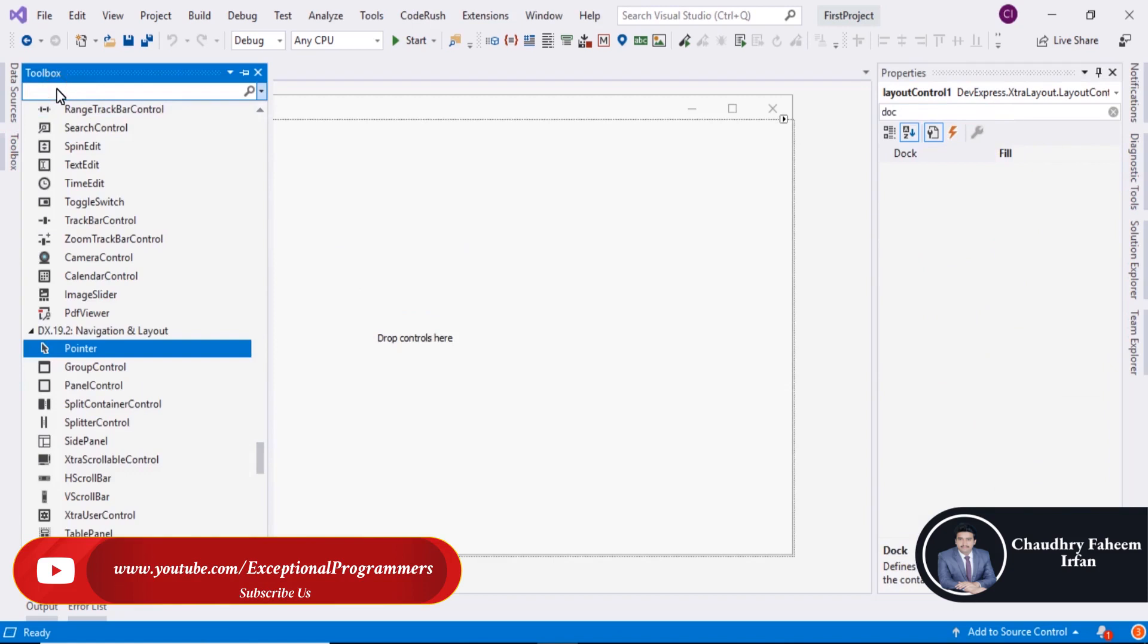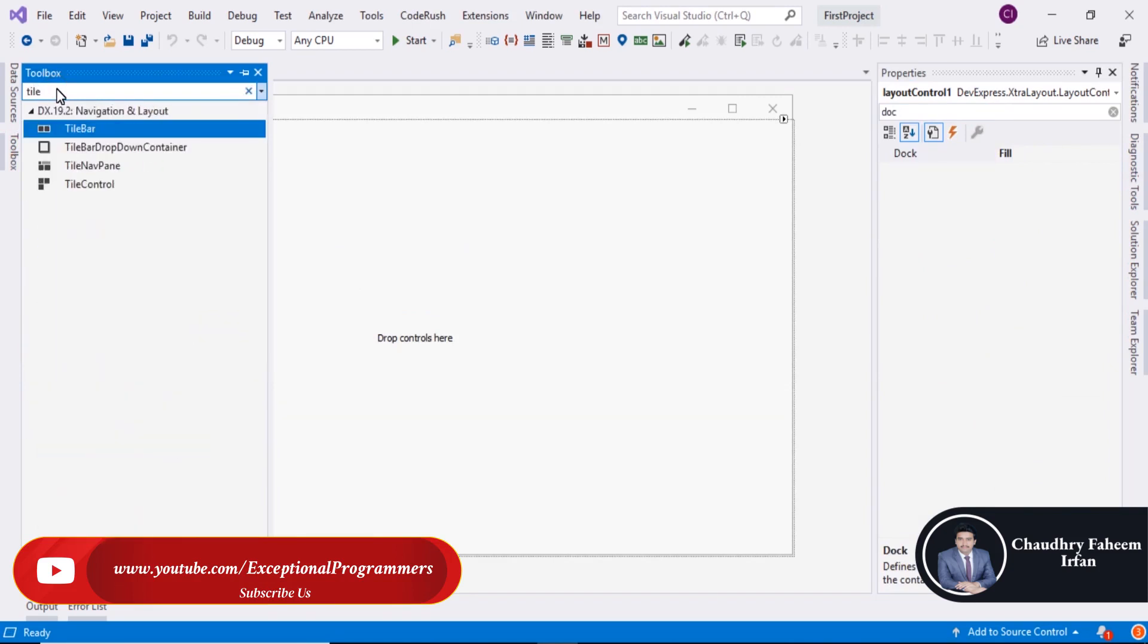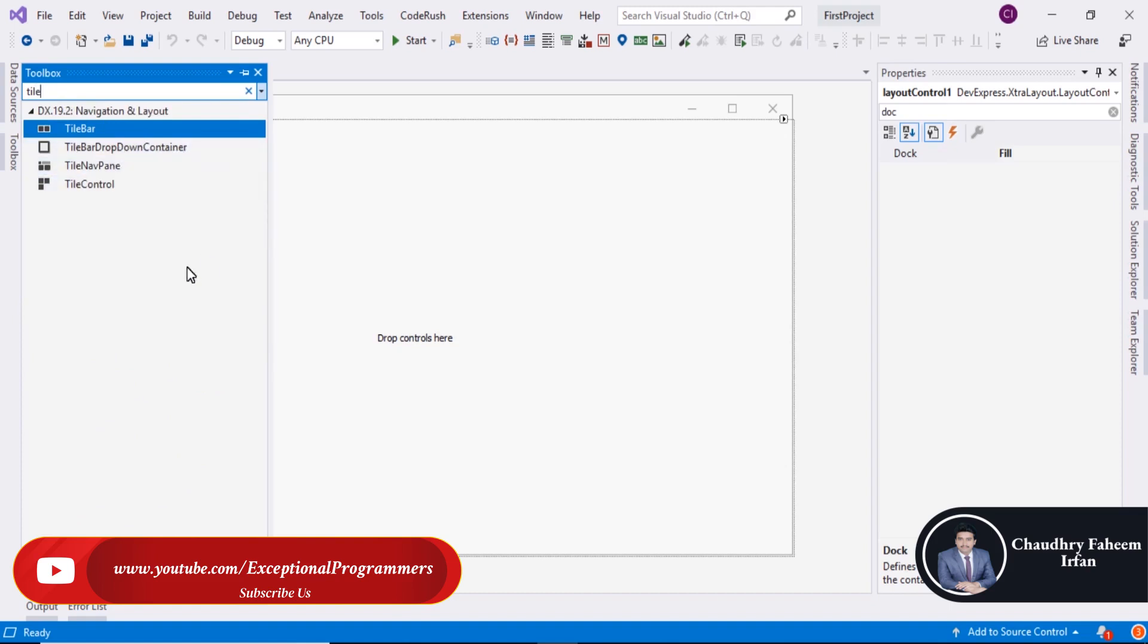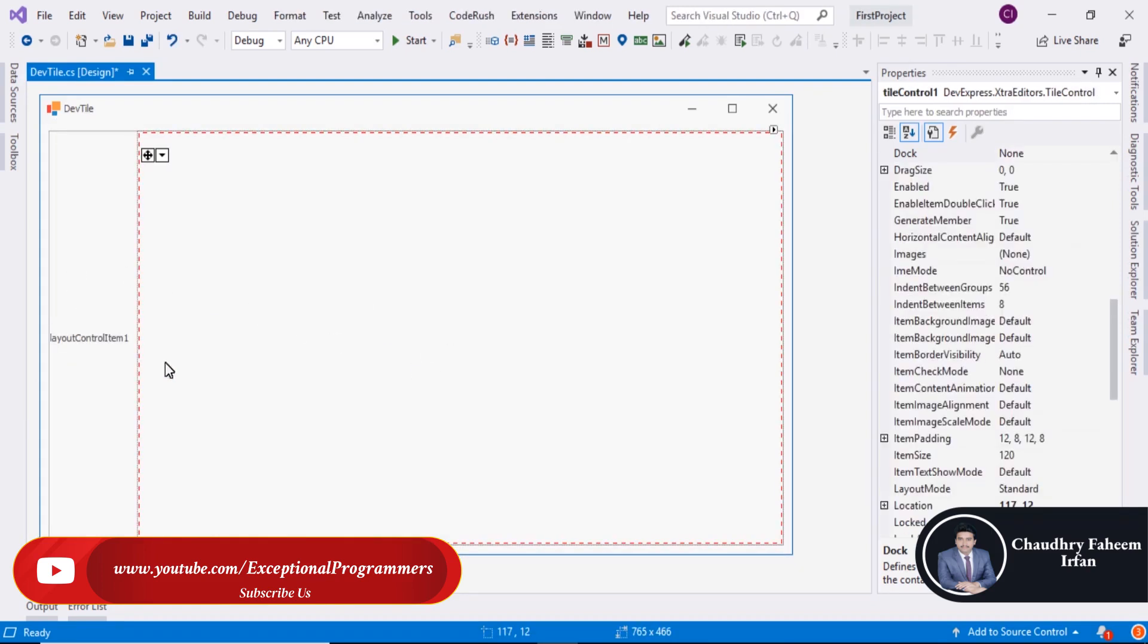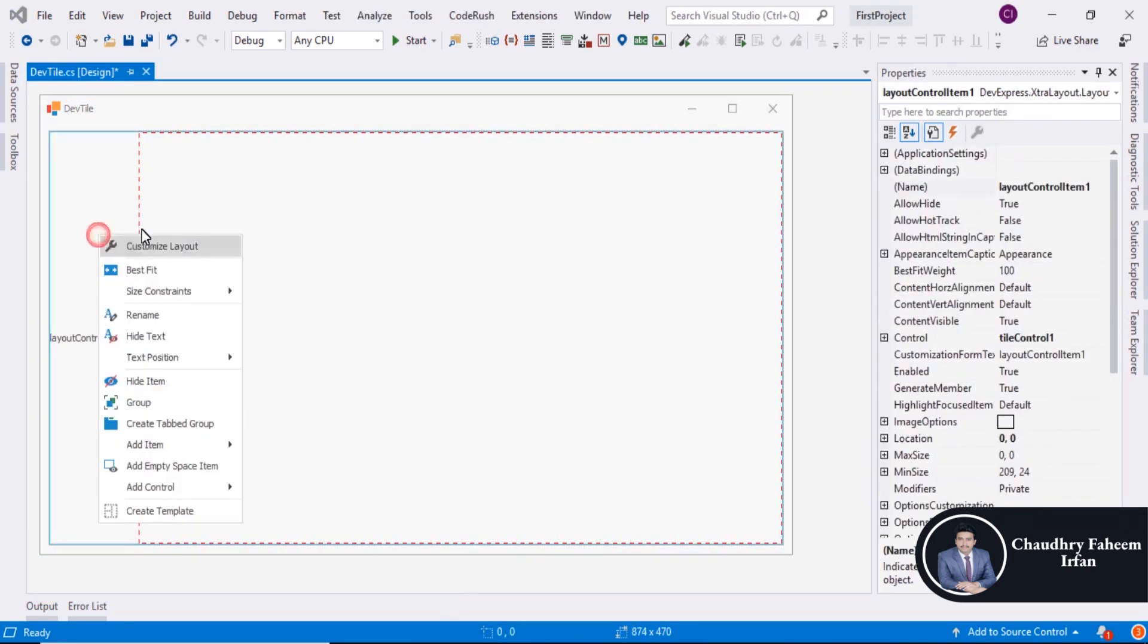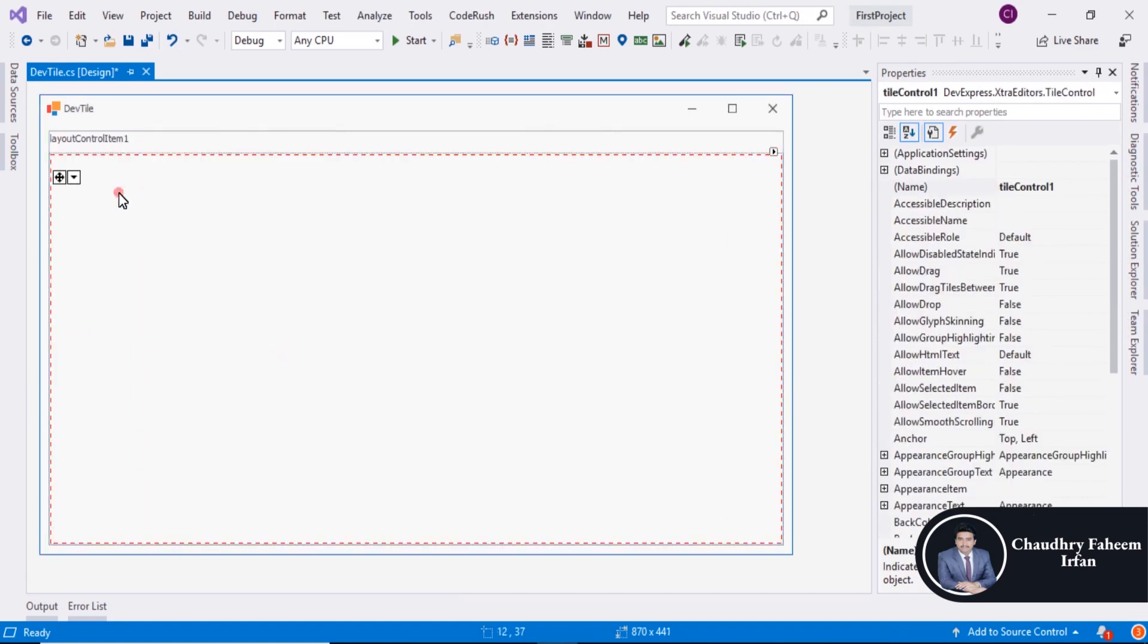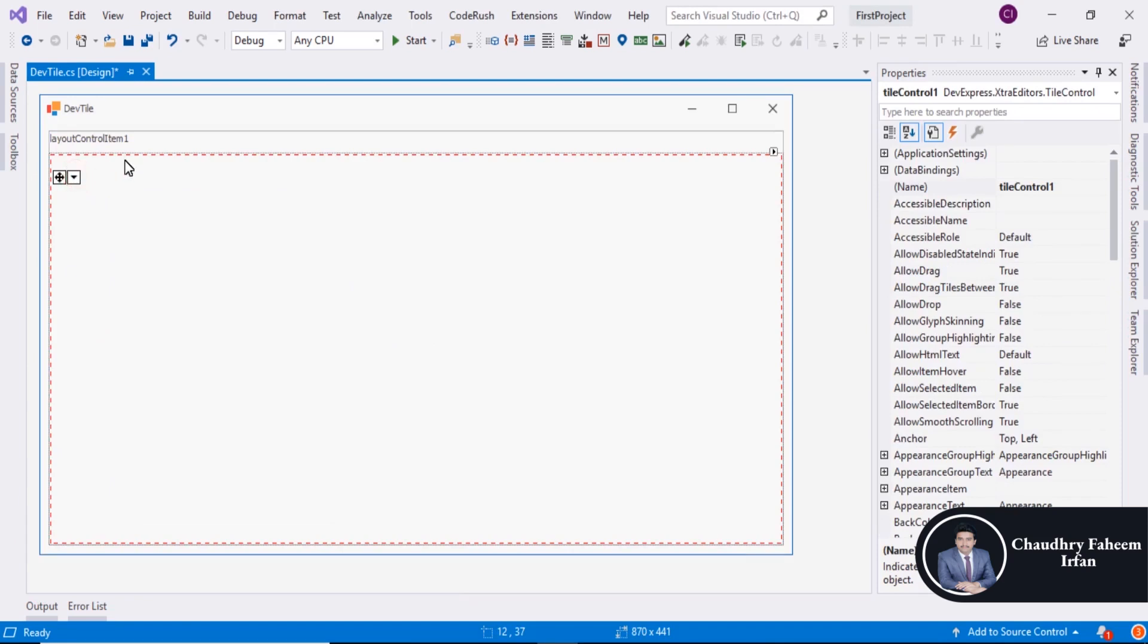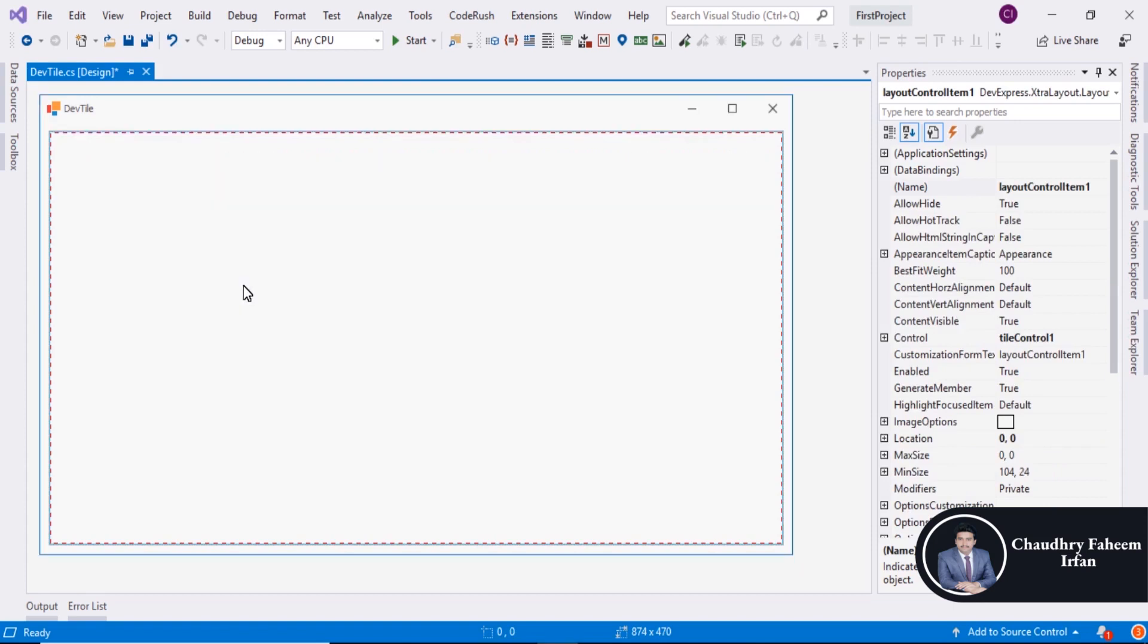After that search Tile and drag Tile Control. Right click here, Text Position Top, or you can Hide Text.